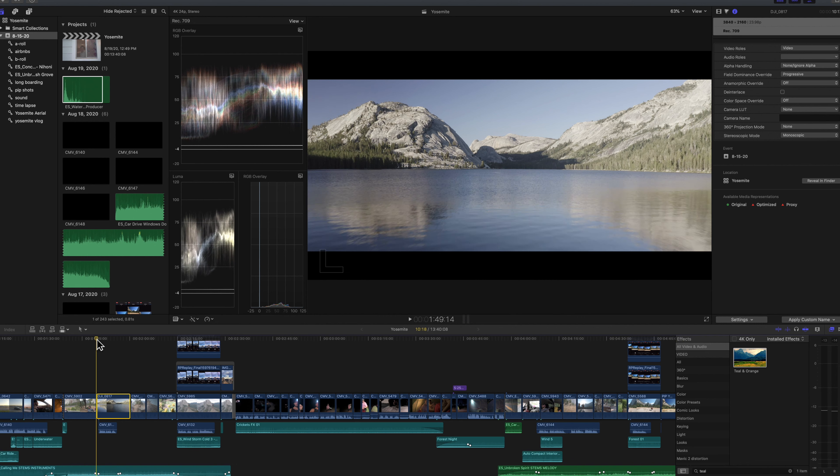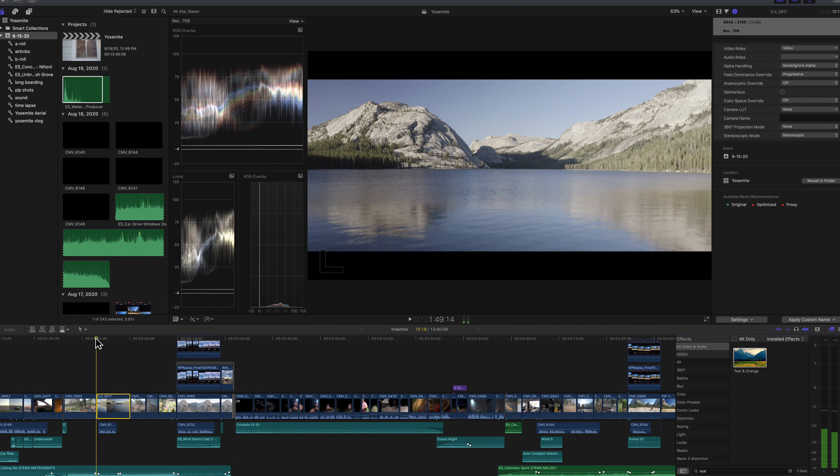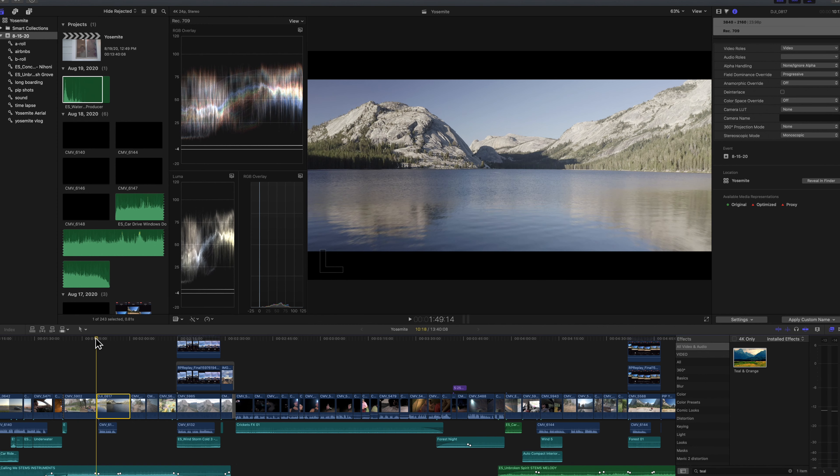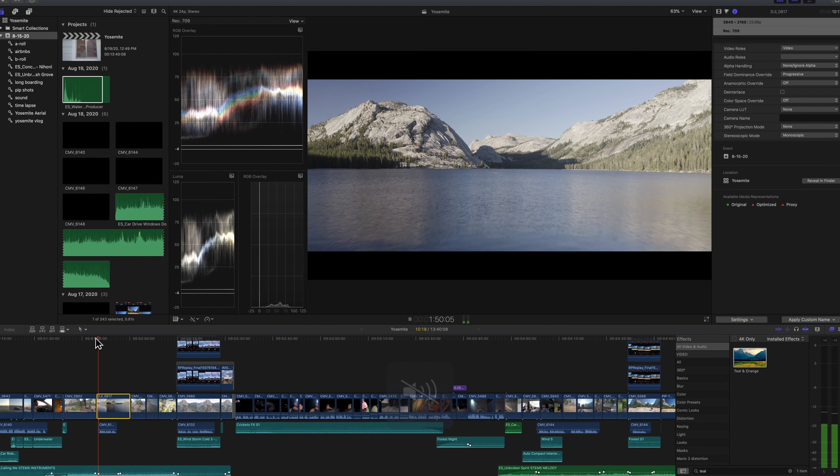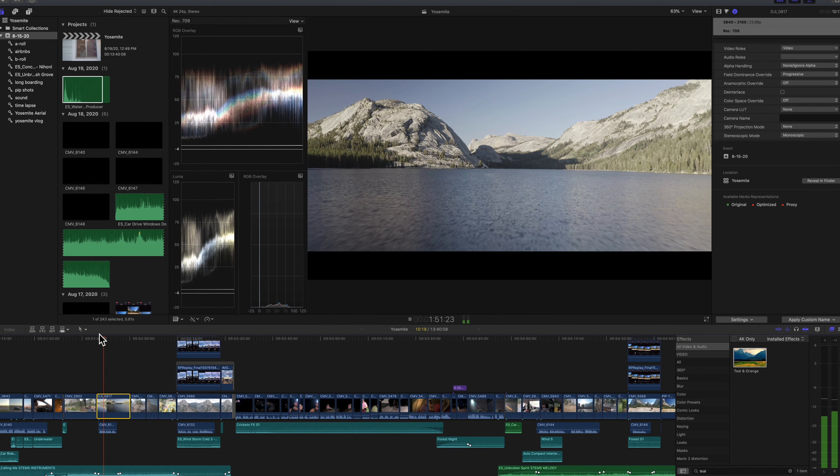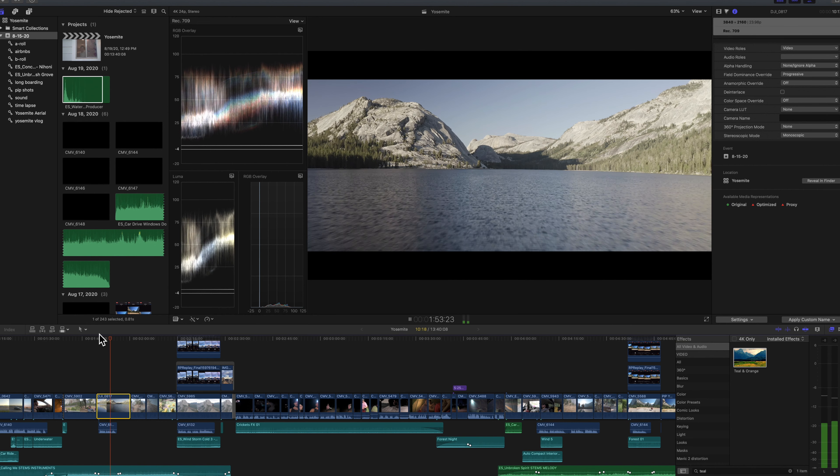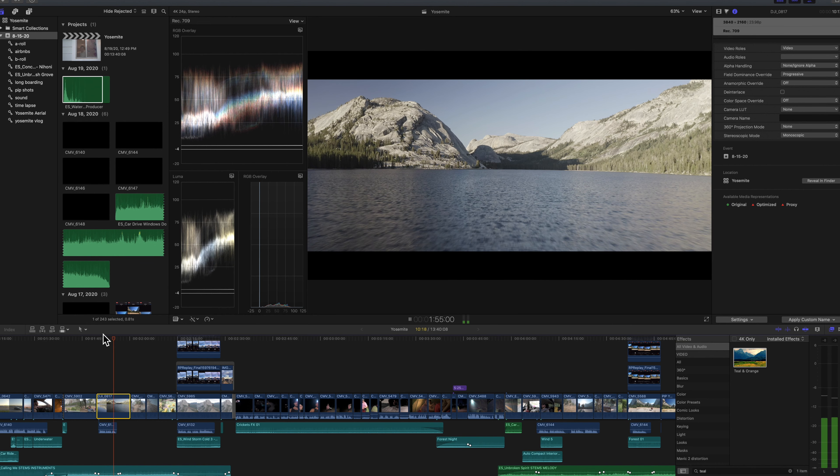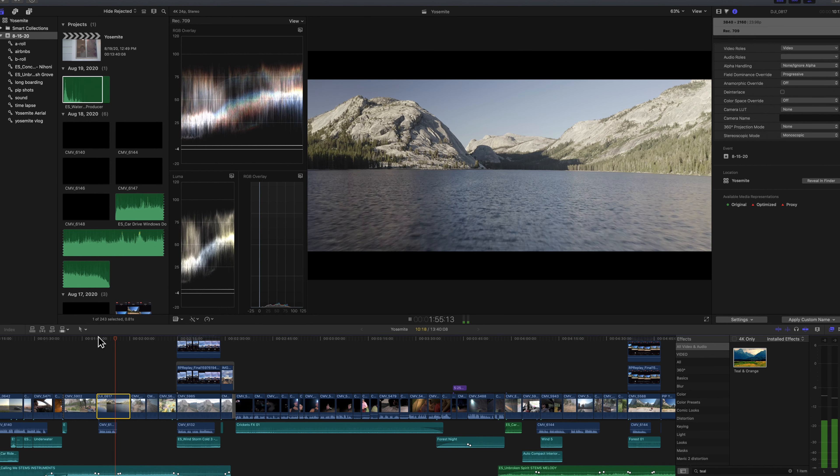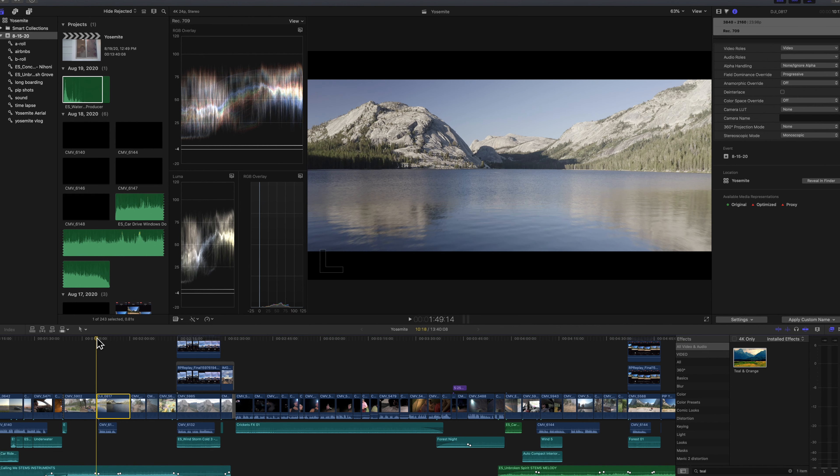So we have two clips for John to color grade for us here. So this is the first clip. This is in Yosemite at a beautiful lake flying the drone right over it. I just want to do some basic color editing and make this look nice. So without further ado, John, go ahead and take it away and show me what you might do to this shot here.